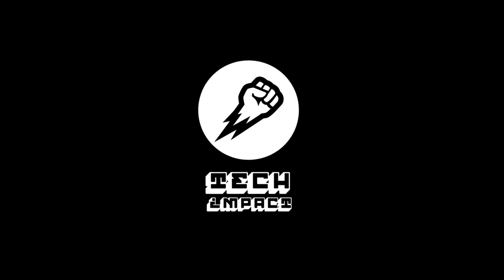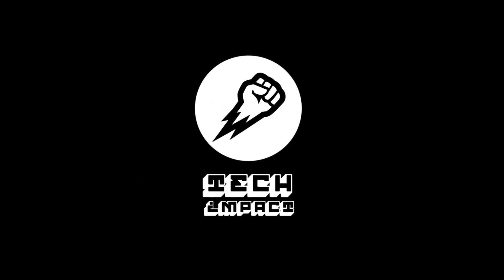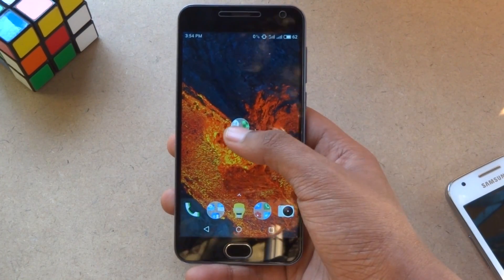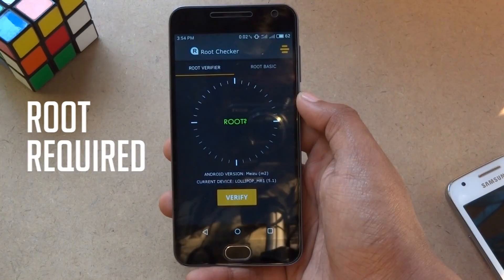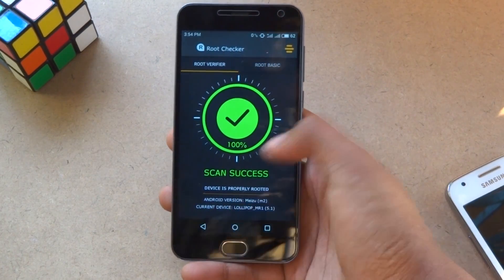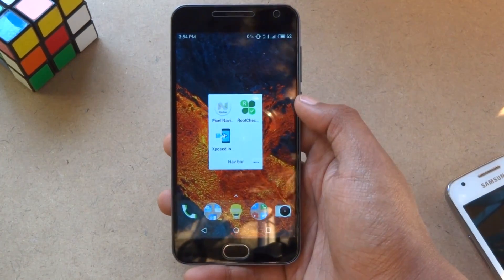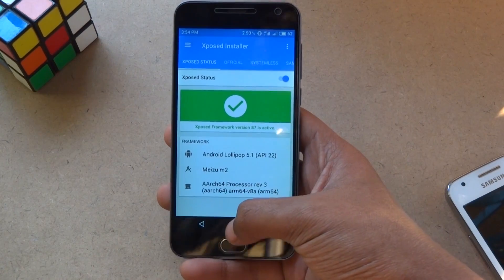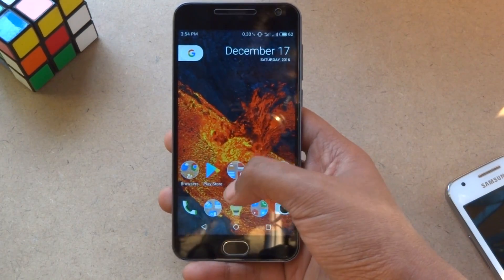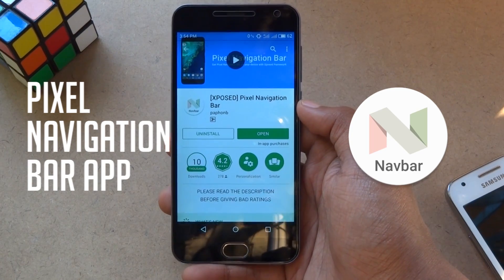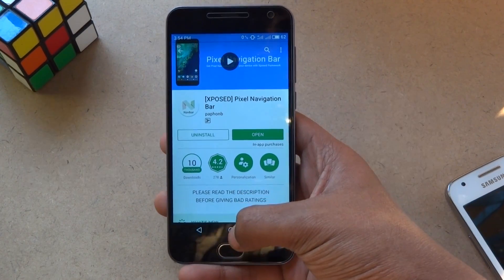Let's get started. First of all, make sure that your phone is rooted. Also, the Xposed framework is properly installed on your phone. Now you have to download and install this Xposed module on your phone. You will find this module on the Play Store — I am leaving the link in the description below.